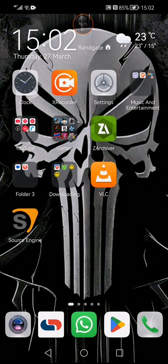Hey, what is up YouTube and welcome back to another tutorial. This time we're gonna be talking about emulating one of our favorite games in the Source industry: Half-Life 2.